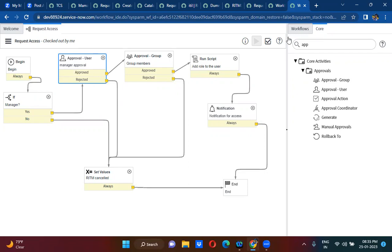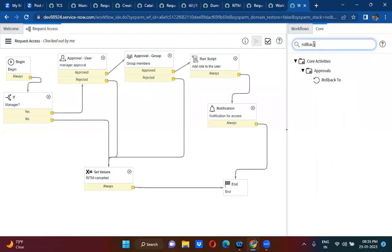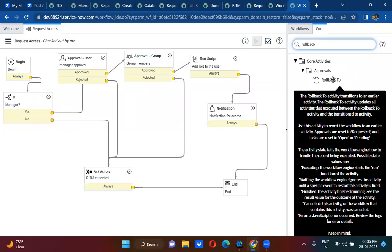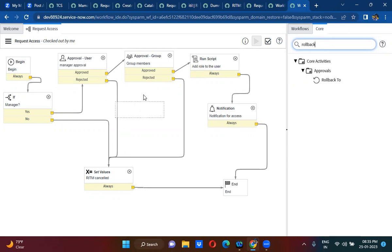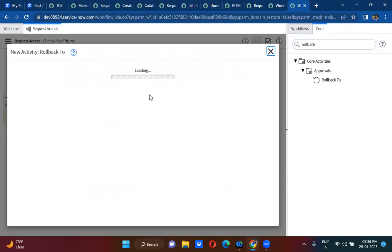So what I will do is I will actually take rollback activity. What rollback activity does is it will actually take the workflow towards the backward direction. You have seen the workflow is moving towards forward direction, right? Now you want to make the workflow move towards backward direction. So you will actually use rollback activity, which will move the workflow towards the backward direction.